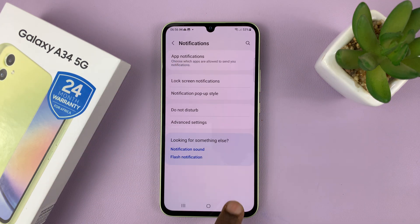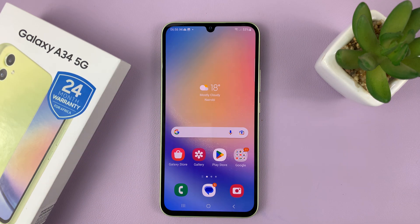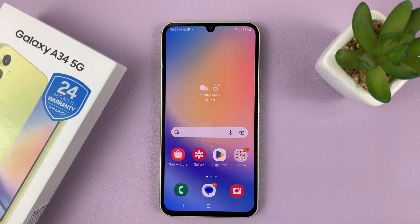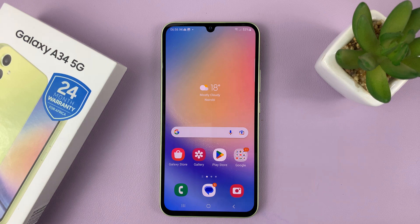That's basically how to turn off or disable notification reminders on your Samsung Galaxy A34. Thanks for watching. Leave your comments and questions down below, and don't forget to leave a like if you found this useful. I'll talk to you guys in the next one. Good luck.